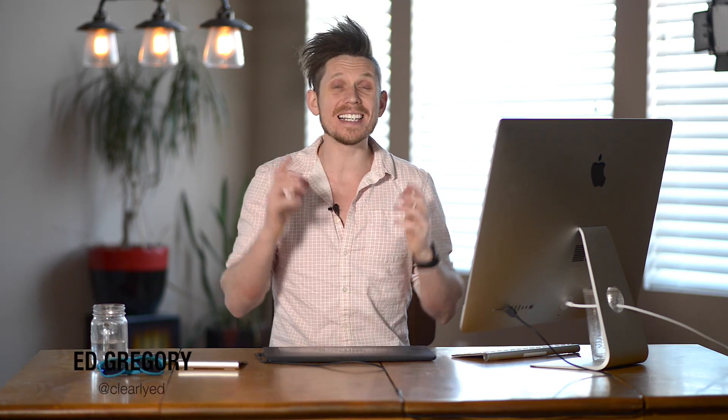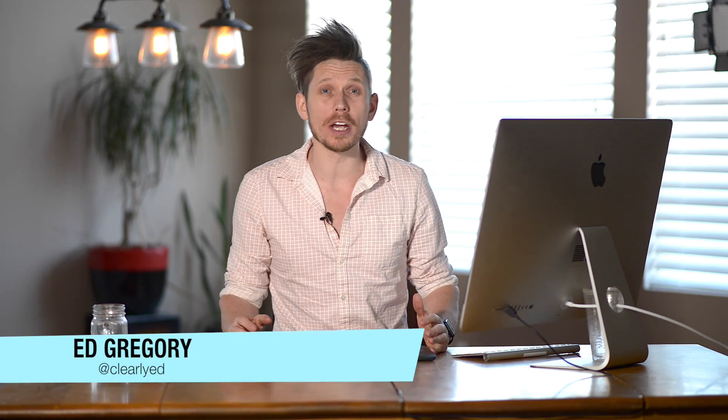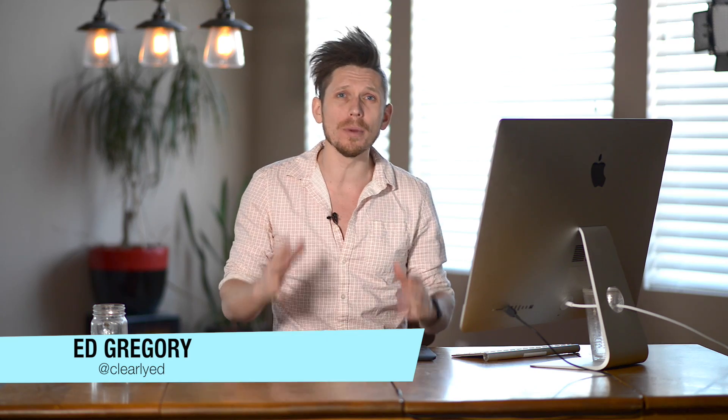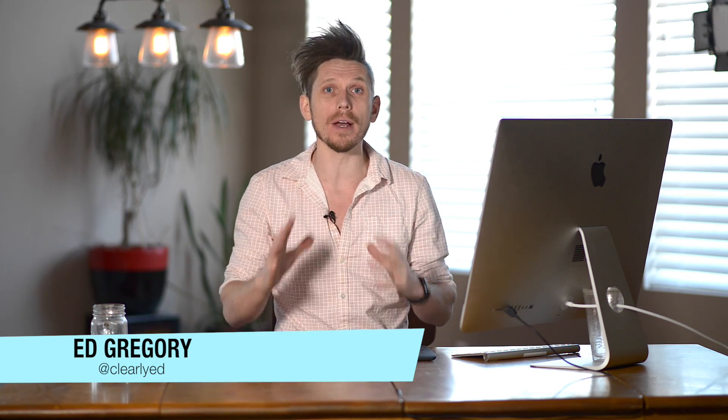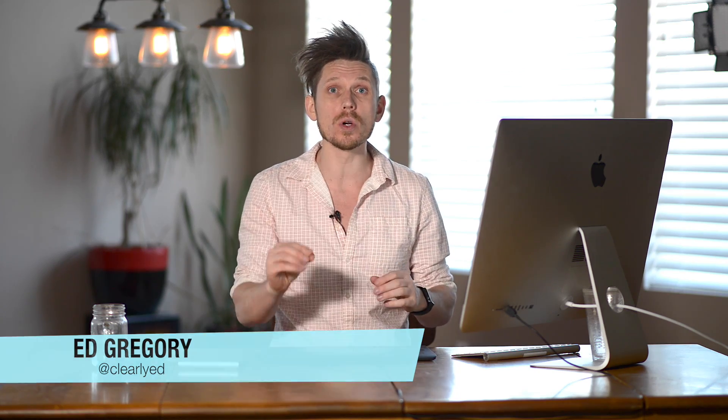Hi, this is Ed Gregory for PhotosInColor.com and today I'm going to be talking about the Lightroom and Photoshop plugin by Google called Nik Collection that has just been made 100% free.